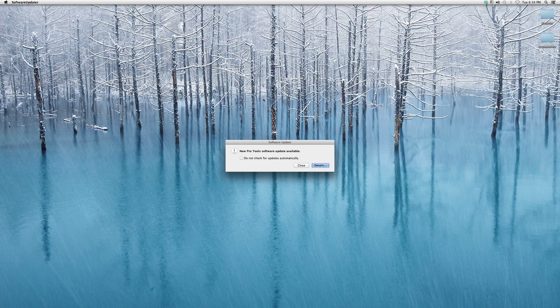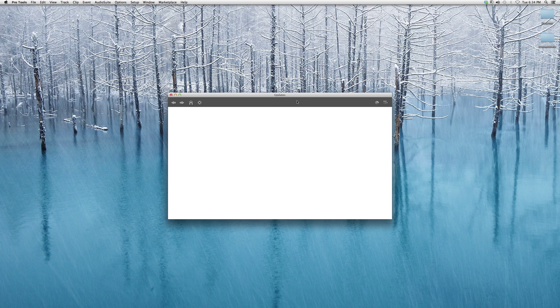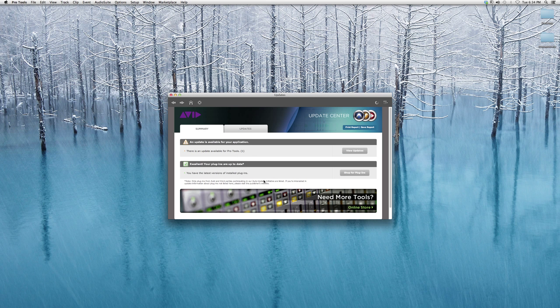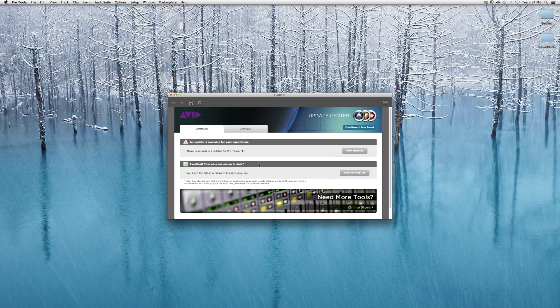It'll say new Pro Tools software update available, and if you don't, it'll just say no updates. As soon as you click Details, it'll show you what kind of updates are available.